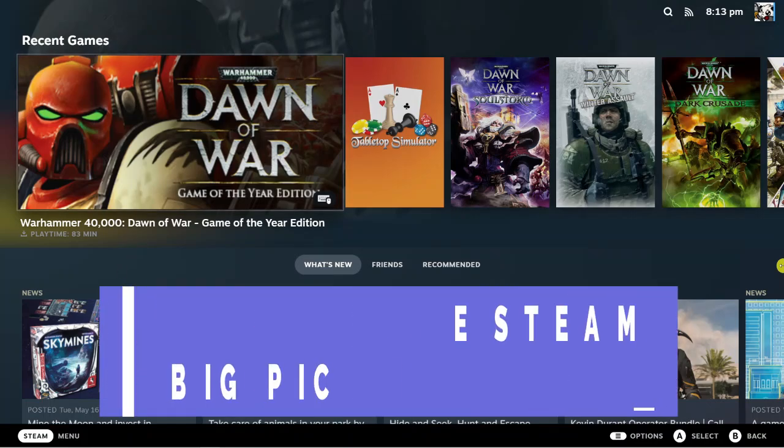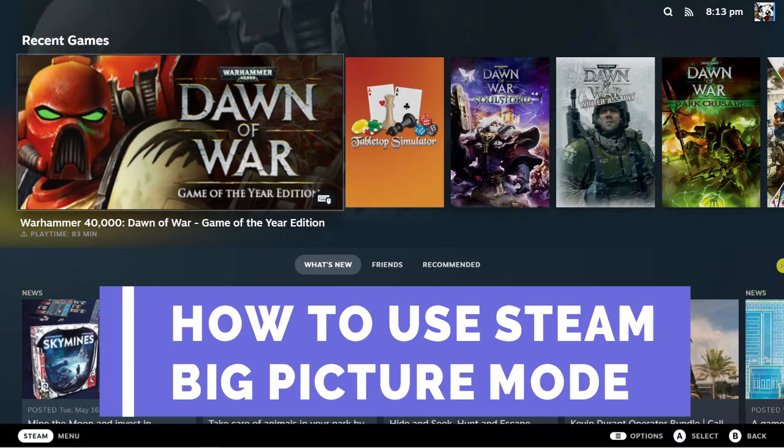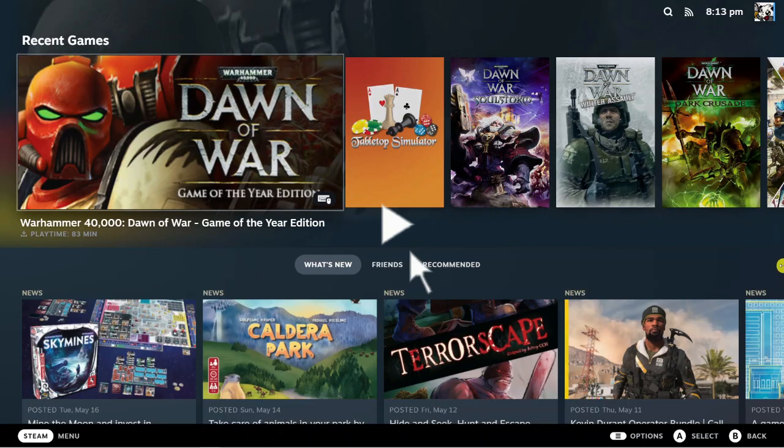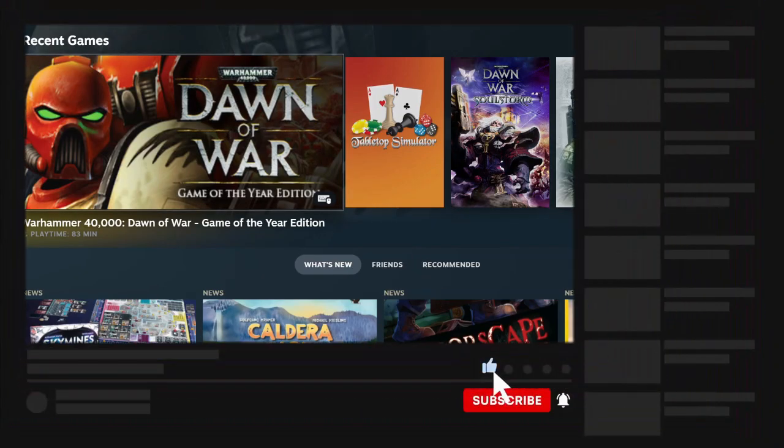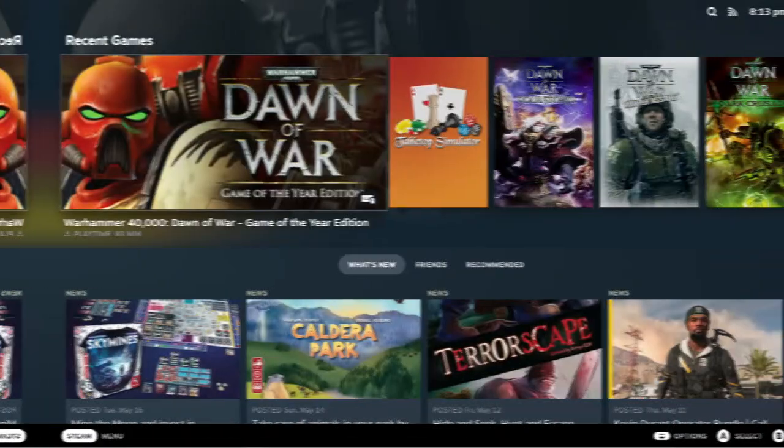In this video I will show you how to use the new big picture mode on Steam. If this video helps you out today, please consider leaving a like on the video and subscribing to the channel. I really do appreciate it. With that being said, let's jump straight into the tutorial.